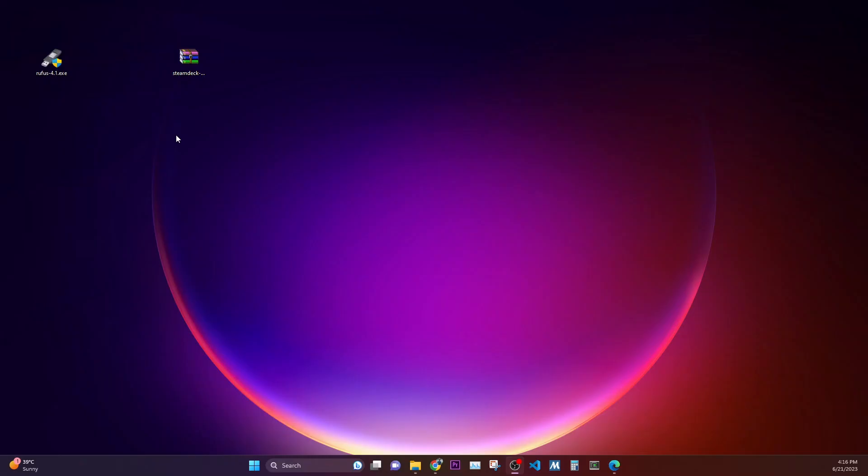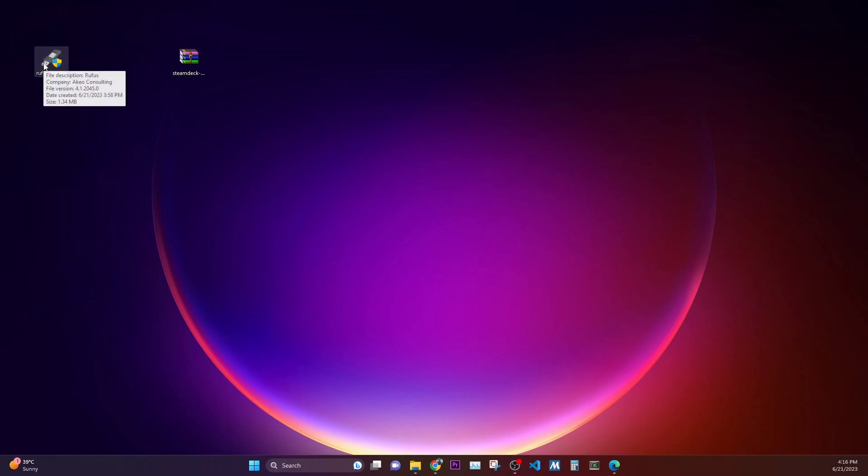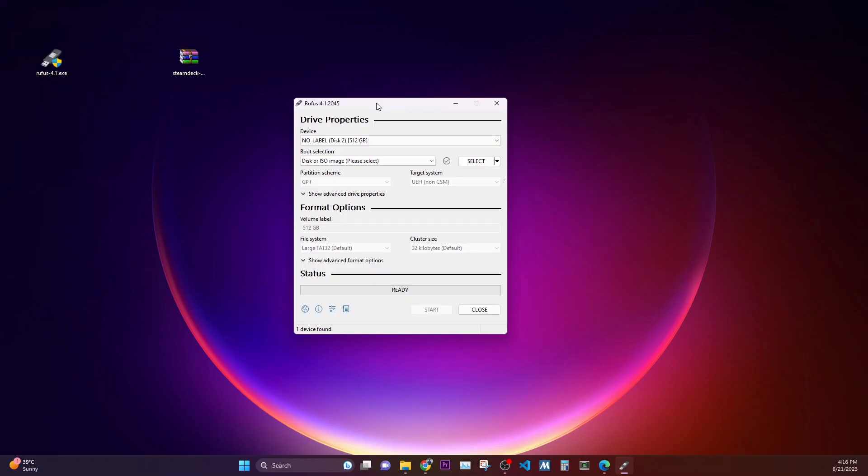Now that we have downloaded the recovery image from the Steam Deck and also Rufus, now let's quickly create an image which we can load it onto my Steam Deck for recovery. Once you have run the Rufus, you will see one of the external drives that you would want to install this Steam Deck image.